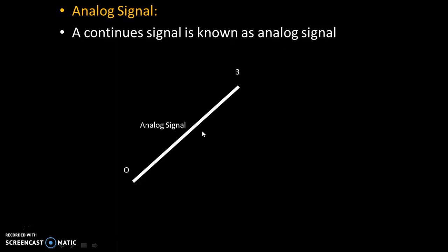Now, let's see definition of analog signal. A continuous signal is known as analog signal. This is example of analog signal. We can take any value from 0 to 3 cm. That's why this continuous signal is known as analog signal.